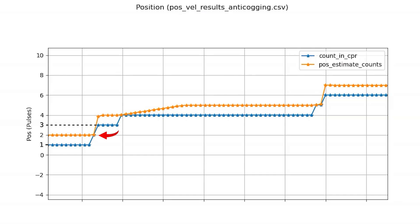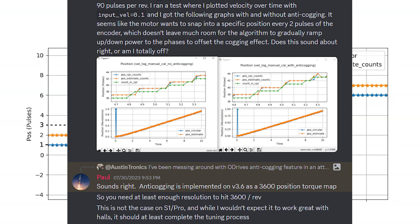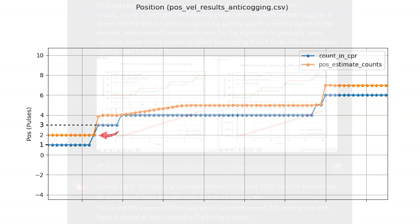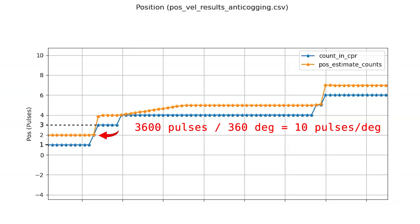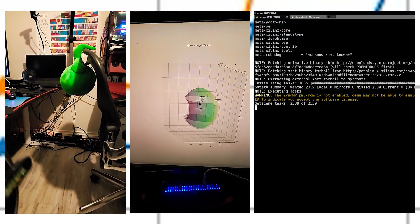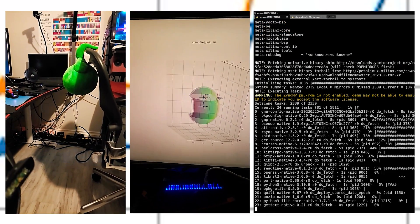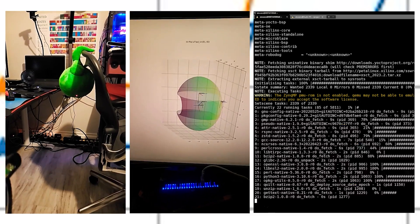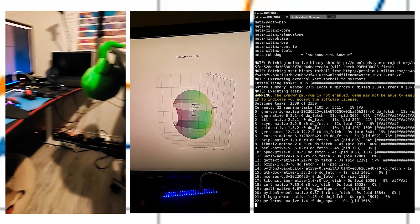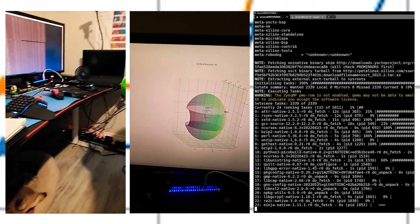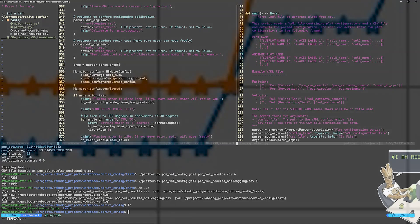When I asked the ODrive community about the anti-cogging algorithm, they mentioned the ODrive firmware included a 3600 position torque map for their anti-cogging calibration, which would be 10 pulses per degree or 0.1 degrees per pulse. This is 40 times more resolution than what I have right now with the hoverboard motors and the hall sensors. So I think it's pretty obvious at this point I really need to swap out these encoders for higher resolution ones. I already have the next video planned to cover object detection, kinematics, and the overall software stack I'm running on the Zybo board. But after that video, the very next thing I'm going to tackle is installing a higher resolution encoder.